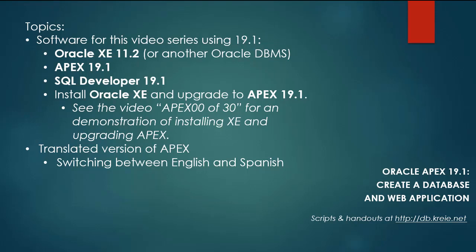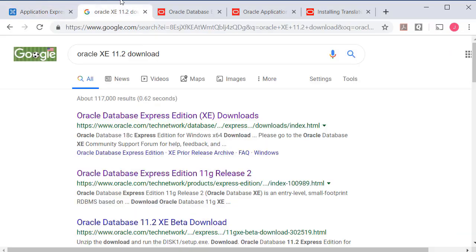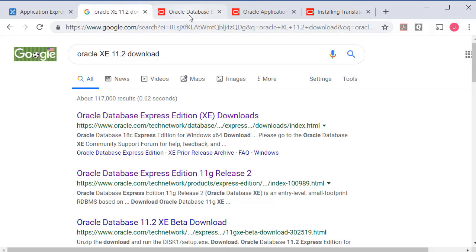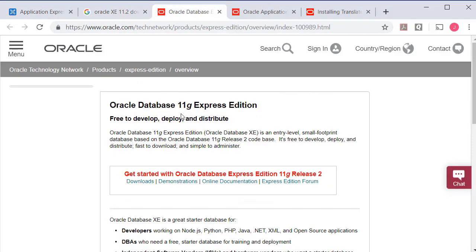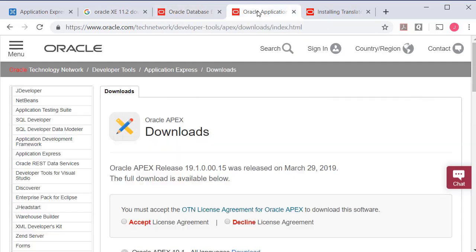So if you want to work along, you can download and install Oracle XE 11.2 or you can use the most current version which I do not have installed. You can download Oracle Apex 19.1 and go through the steps of upgrading to that.